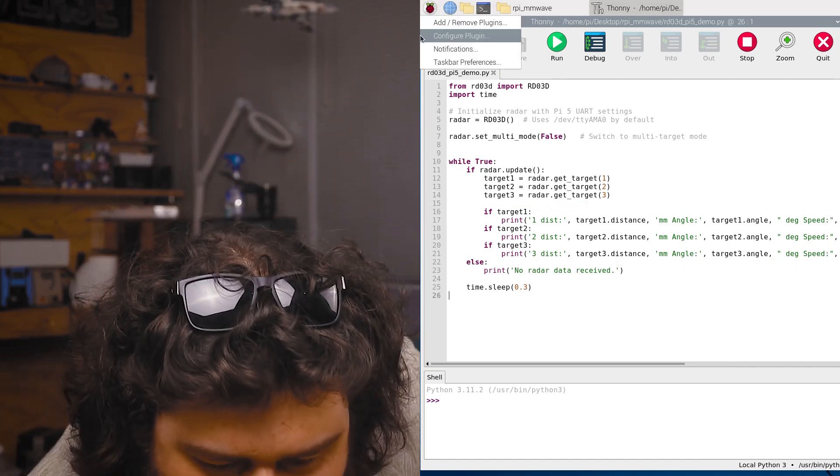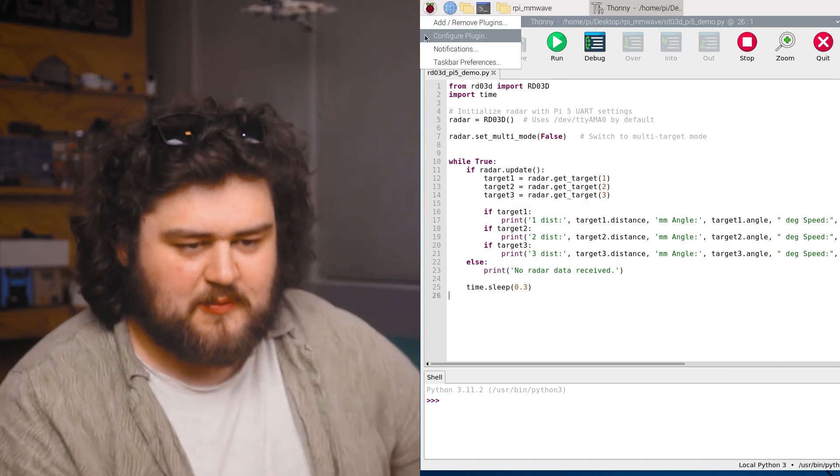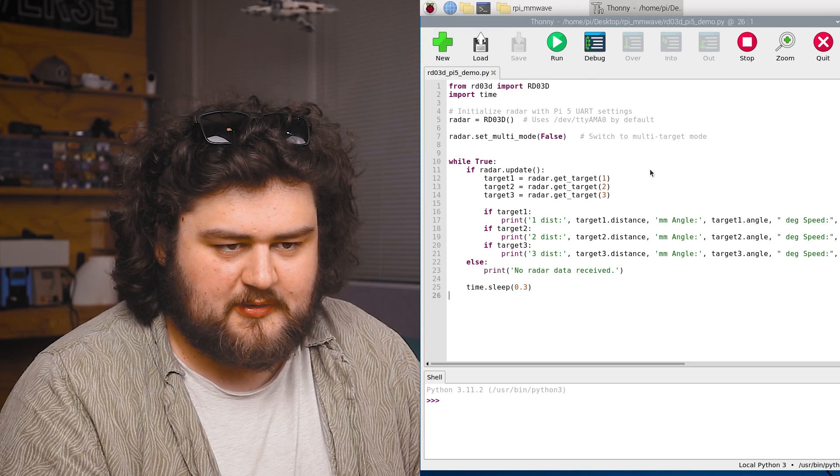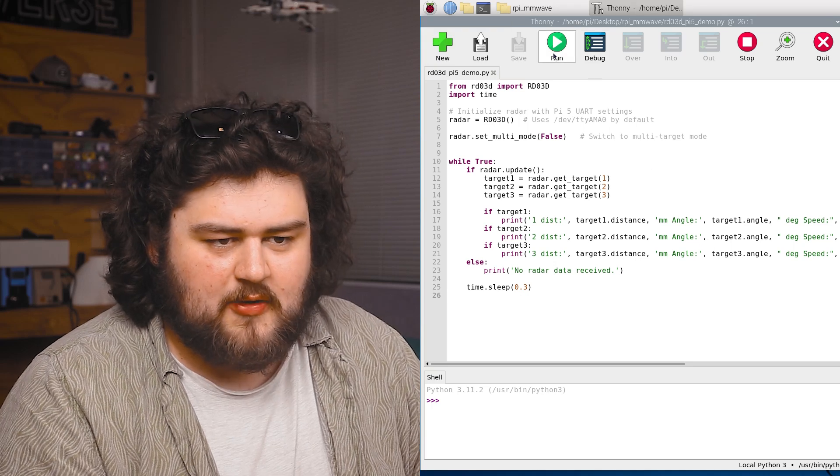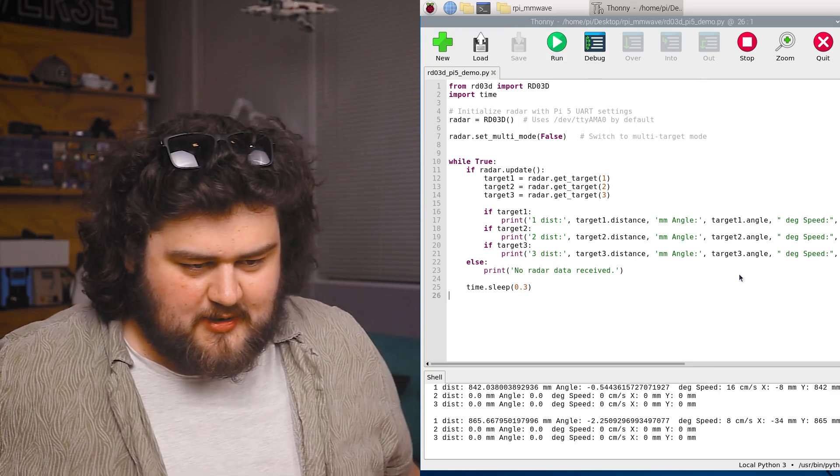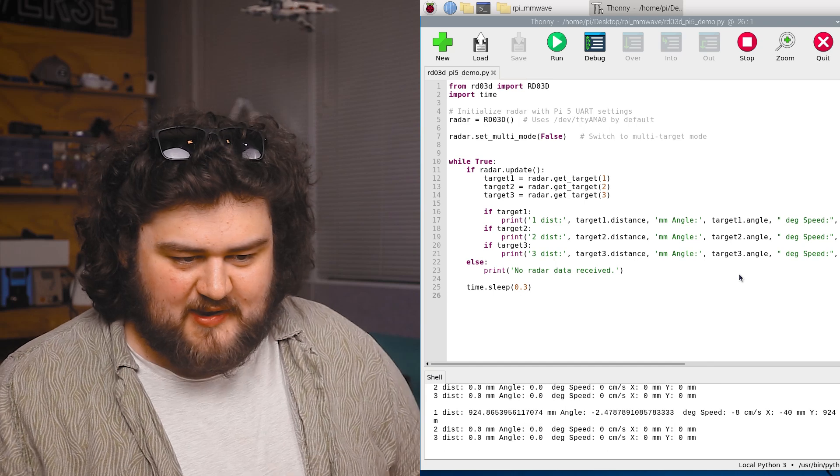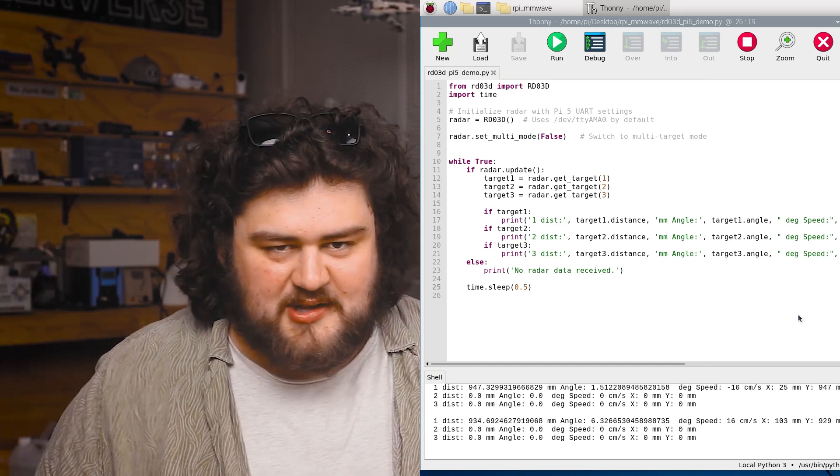Alrighty. I'm just going to go ahead and mount that sensor facing towards me with some BluTac. And we're going to go ahead and run that code. As you can see, we've got data printing out. Let's just quickly go through it.